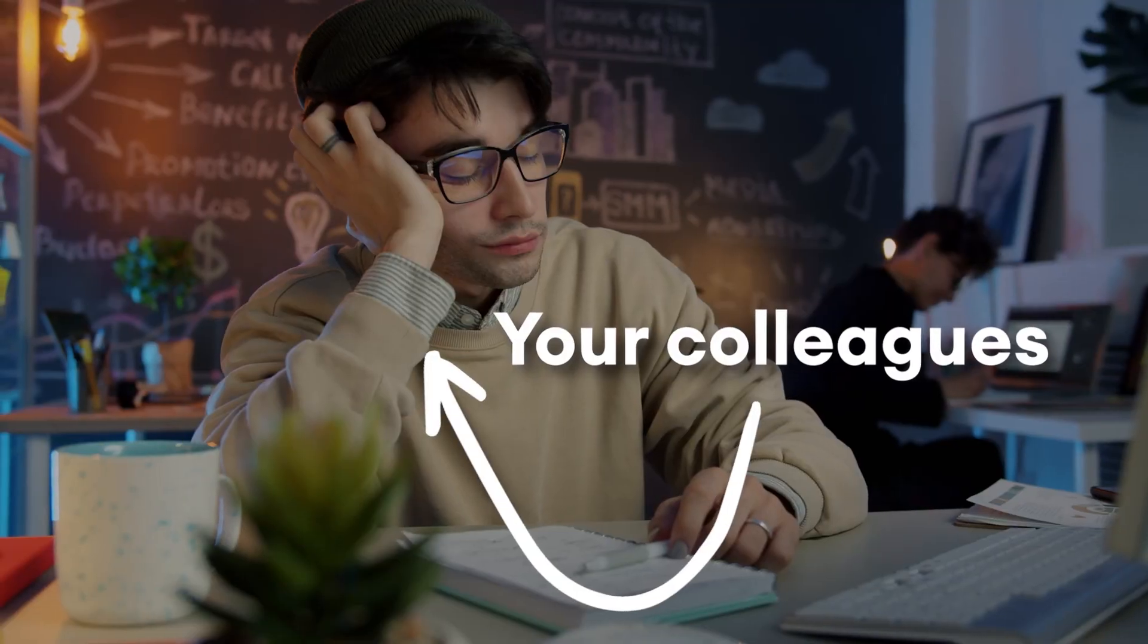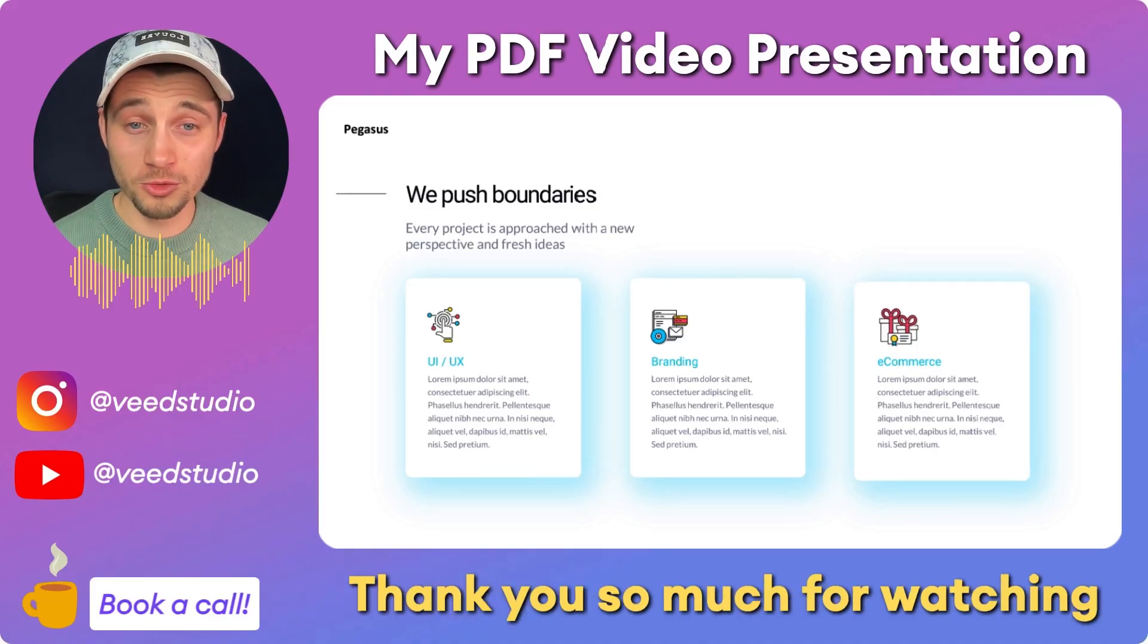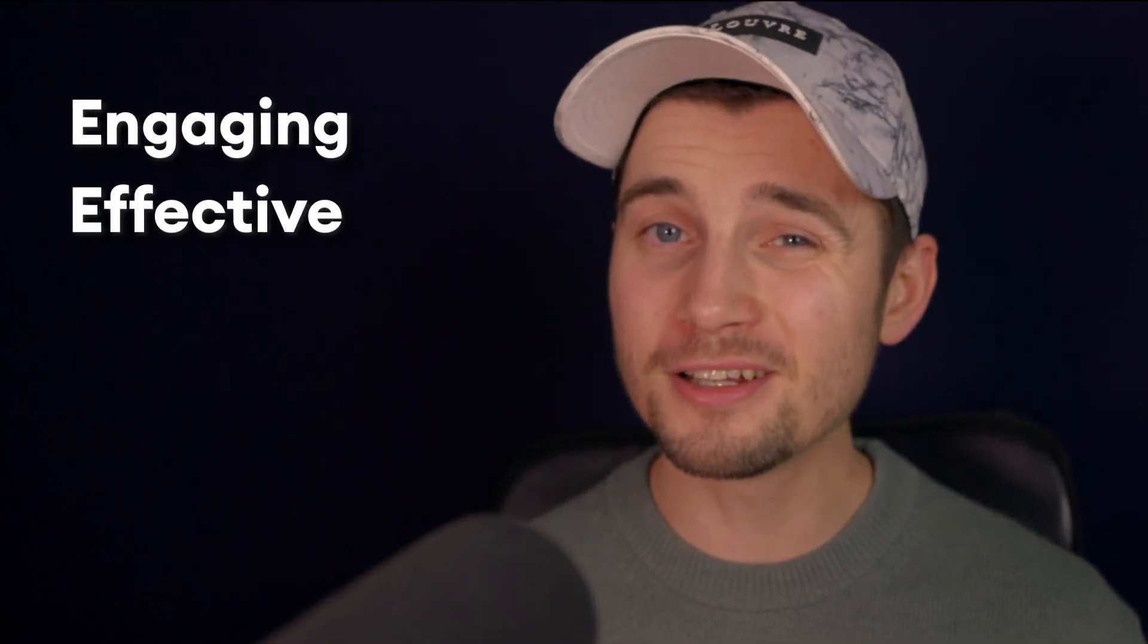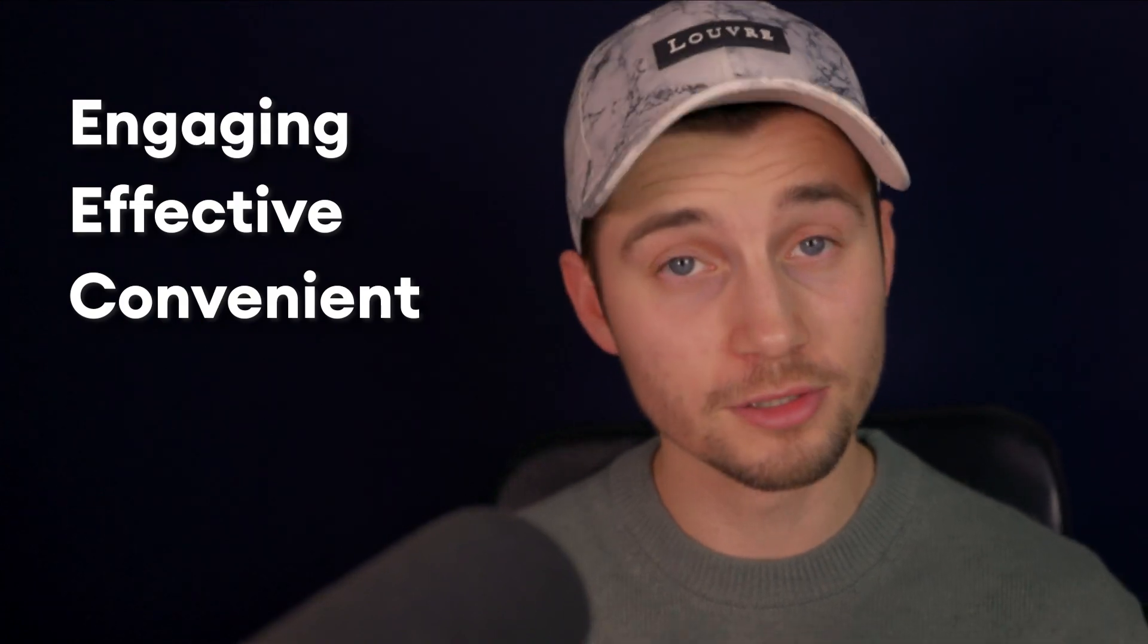How to turn your boring PDFs into amazing video presentations in minutes. Creating a video presentation from your PDF is more engaging, more effective, and more convenient for your colleagues to consume.